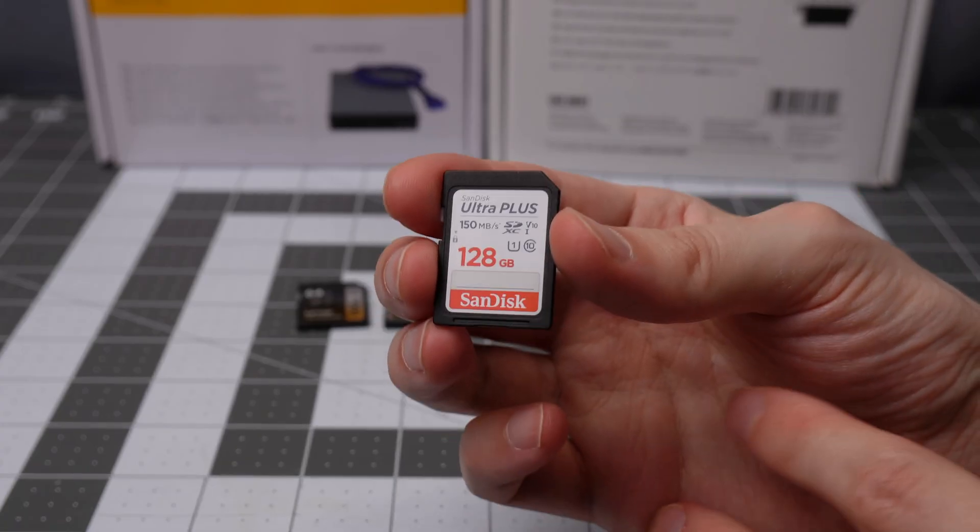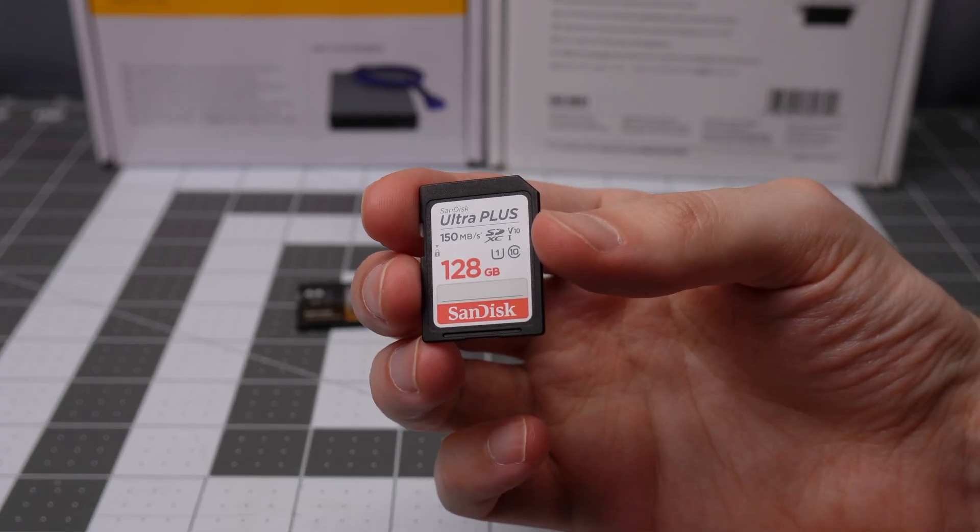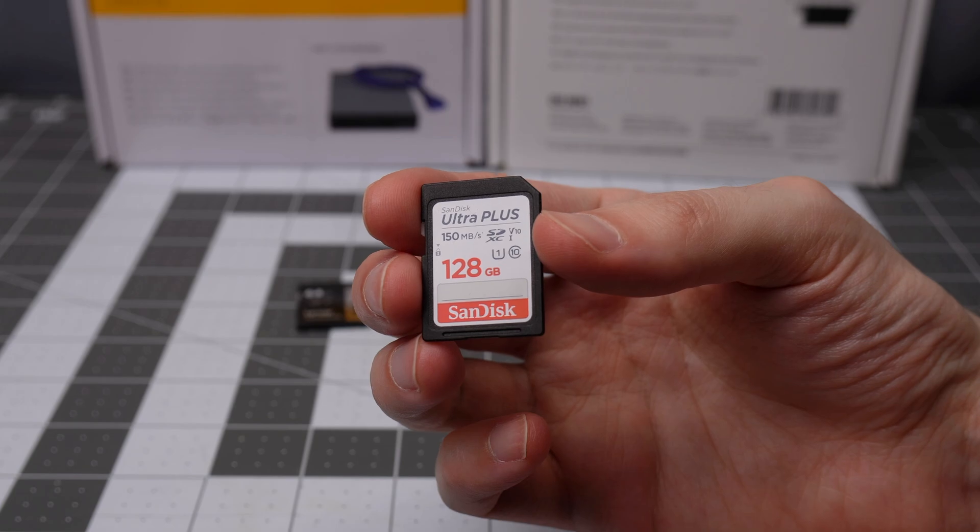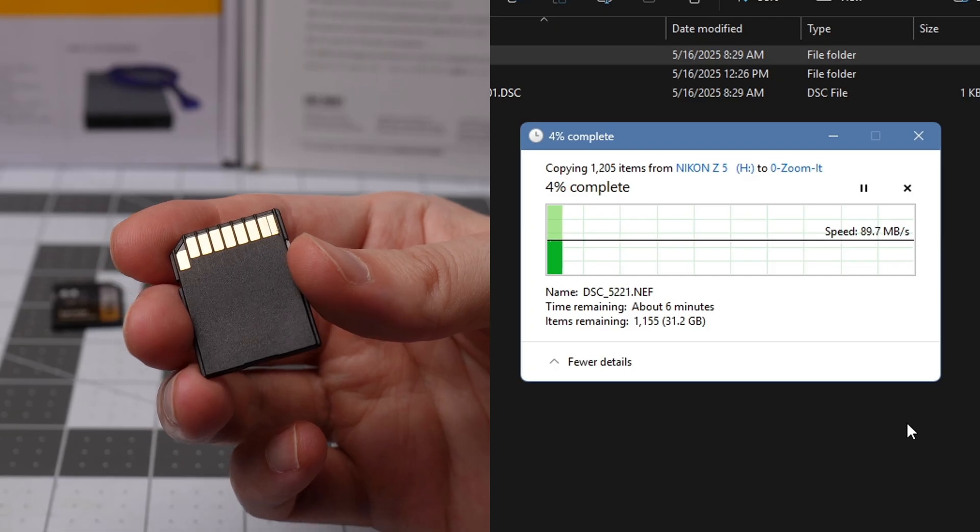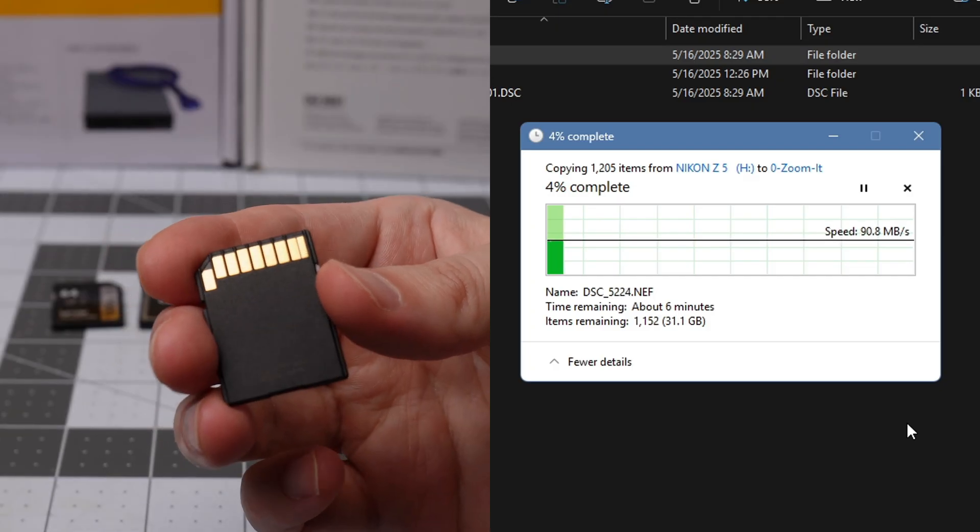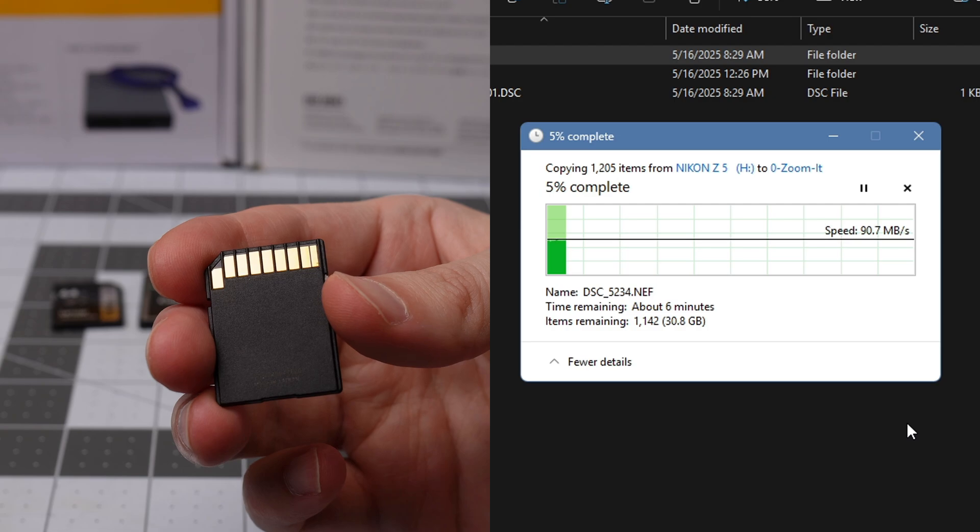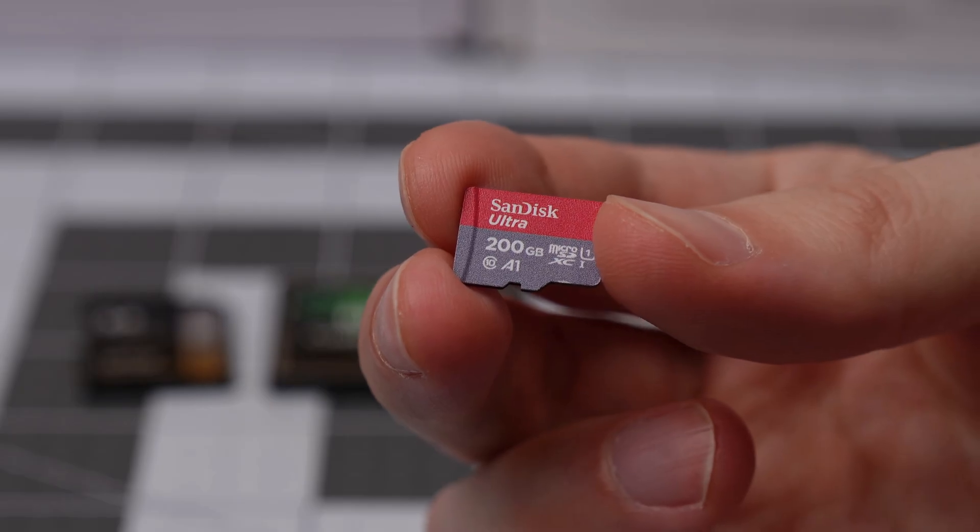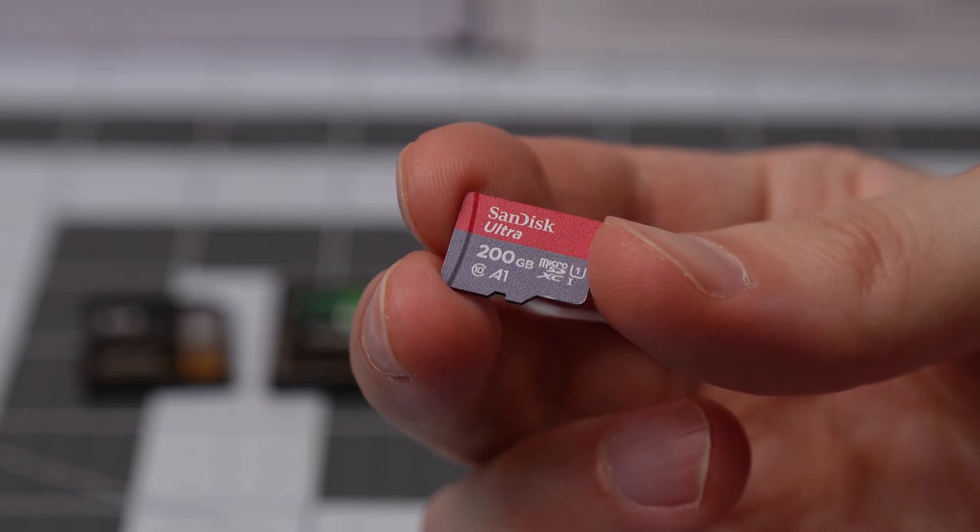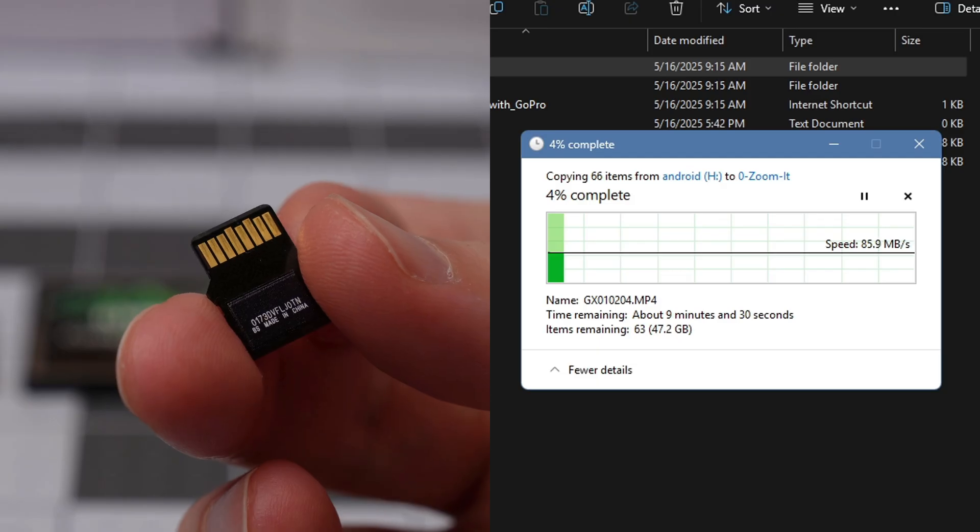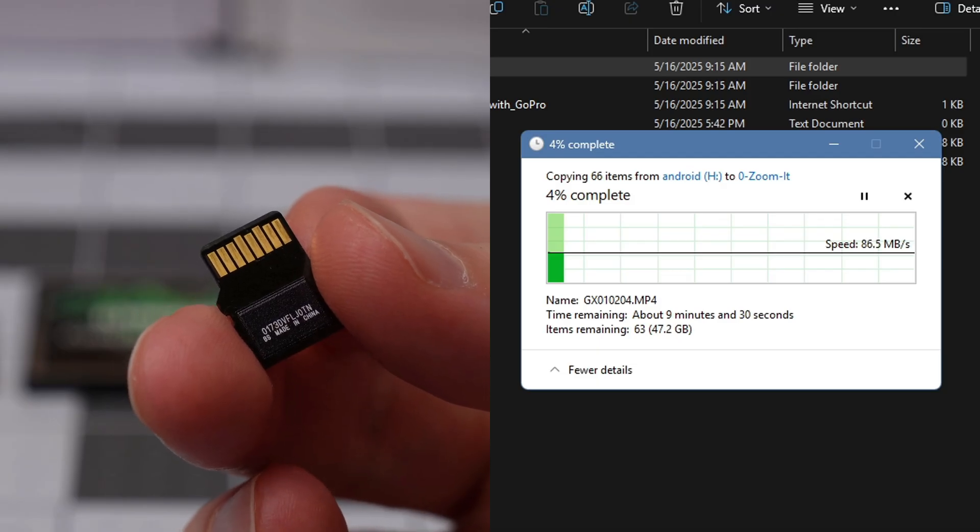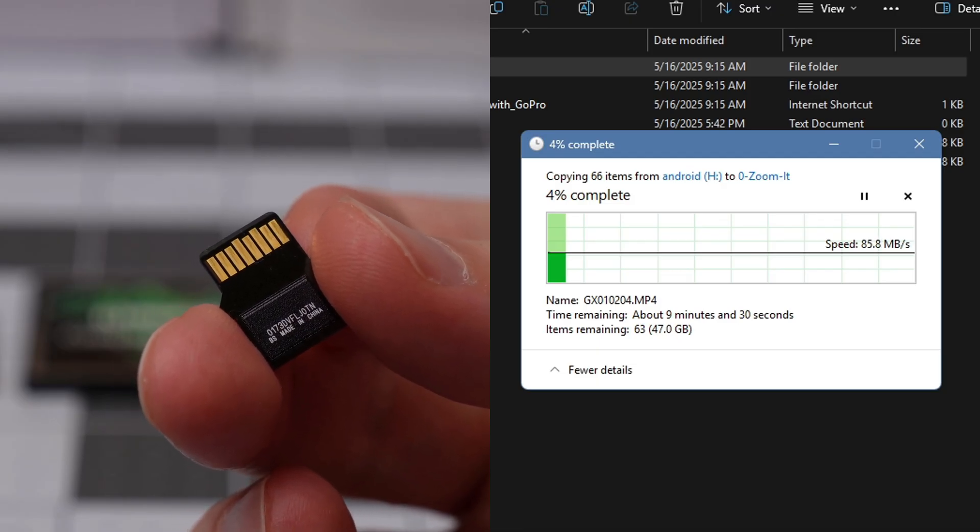I did try both slots individually. For the standard SD card slot, I used a 128 GB Ultra Plus SanDisk card. It is rated 150 MB a second read speed. But with that specific port, you're going to be limited to 90 MB a second, and I was hitting that cap. For the Micro SD card slot, I used a 200 GB SanDisk Ultra, also limited to around 90 MB a second.